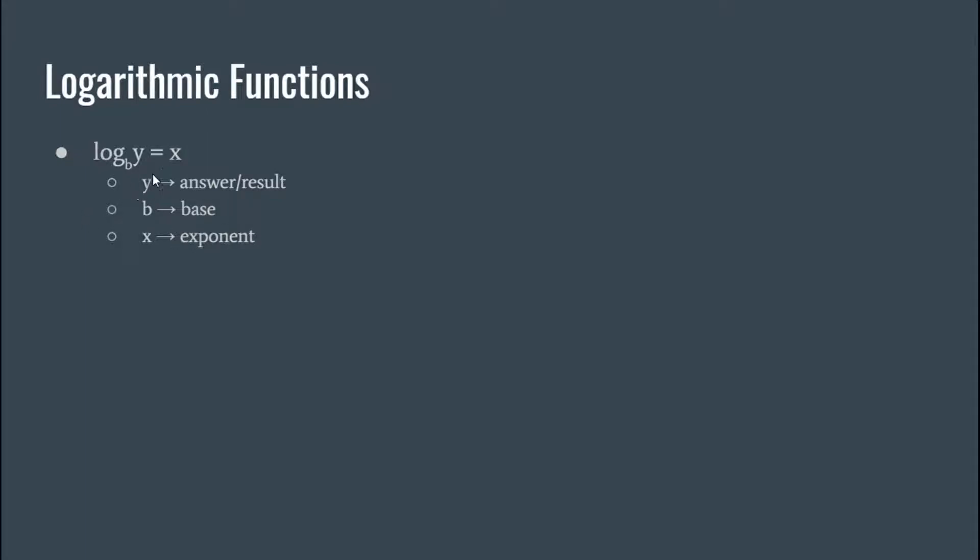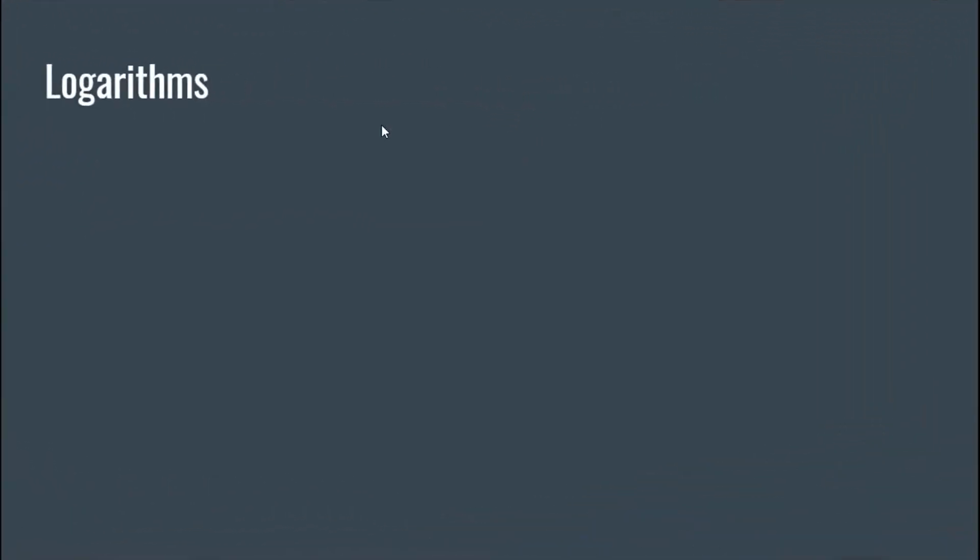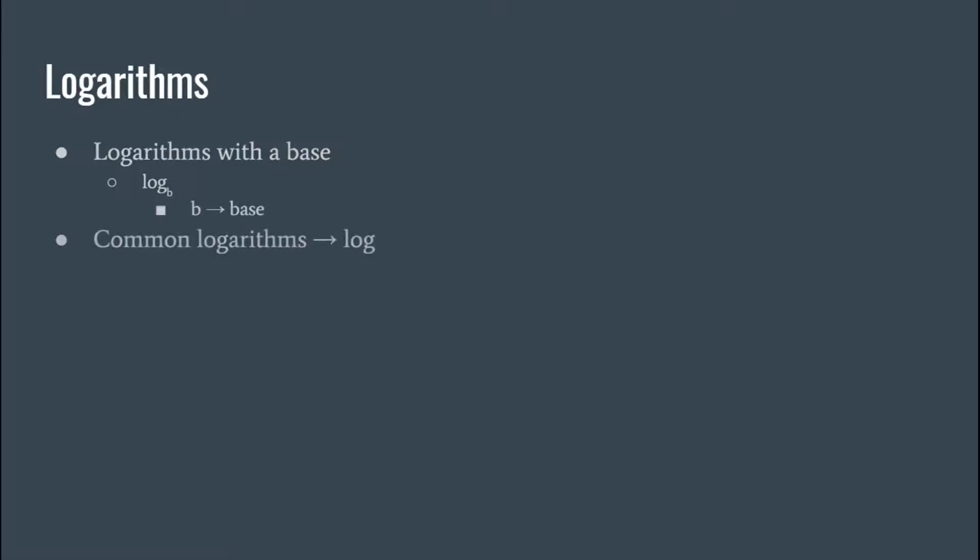So in a regular logarithmic problem we're usually solving for the exponent, but it all depends on what the problem looks like. Okay, so logarithms here you got the base. So common logs are understood to have a base of 10.